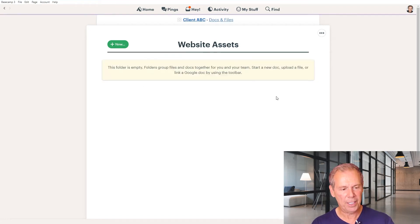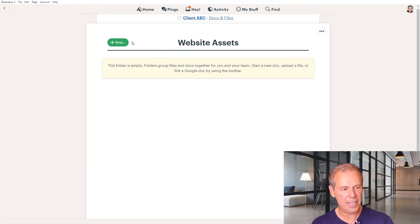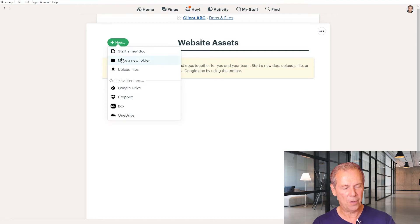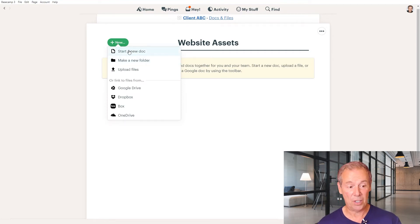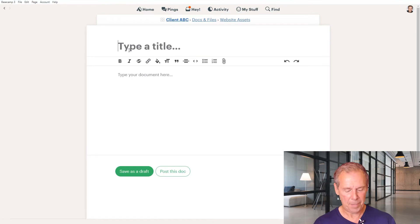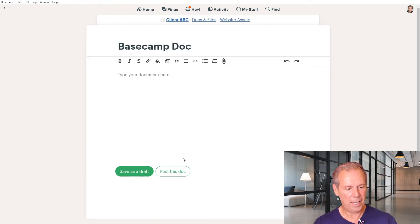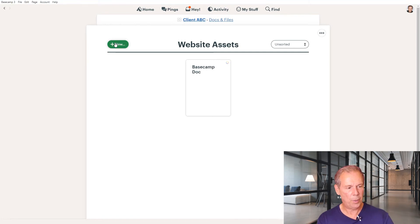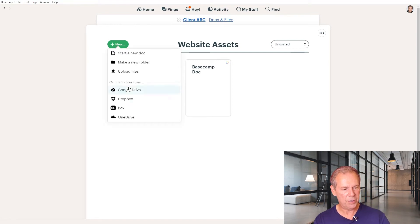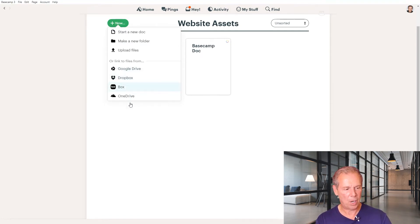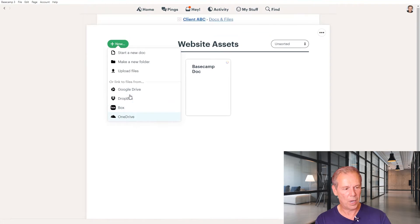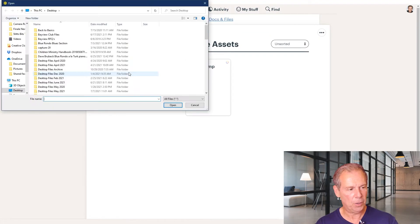Once you have that folder, you can click on it and start creating new docs. There are many ways to create new docs — you can actually create a doc right in here, which is a Basecamp Doc. You can also post links to Google Drive, Dropbox, Box.com, and OneDrive. You can also upload files directly from your computer.